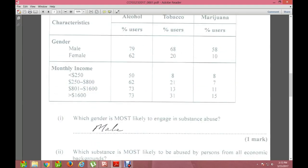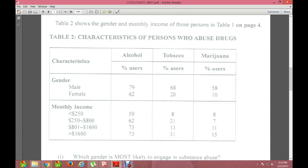The first question on Table 2: which gender is most likely to engage in substance abuse? Looking at the table — males are 79% for alcohol, 68% for tobacco, 58% for marijuana, compared to females at 62%, 20%, and 10%. The answer is male.